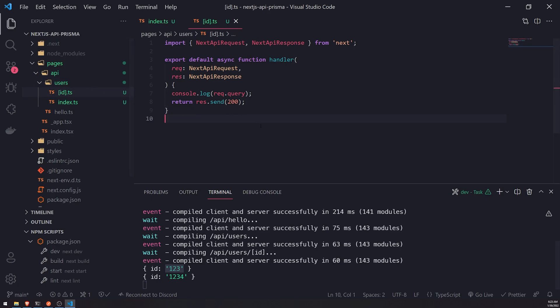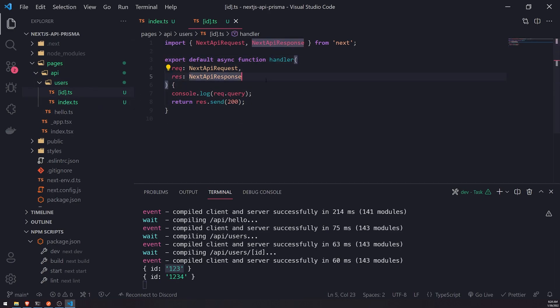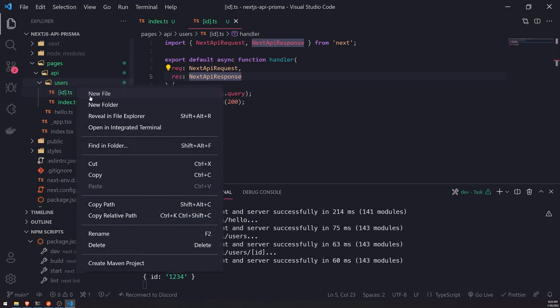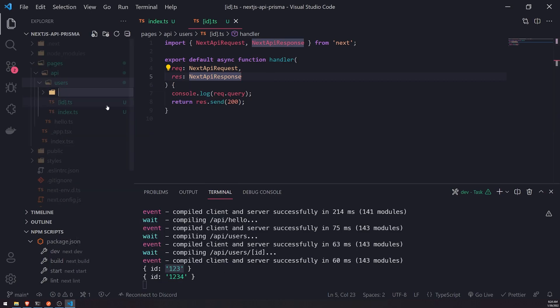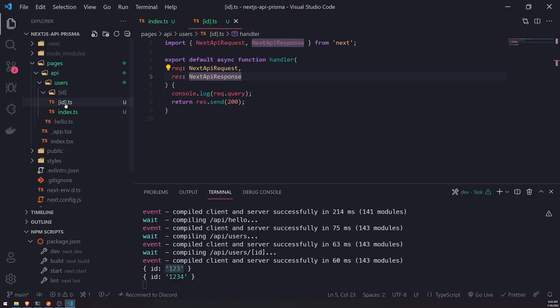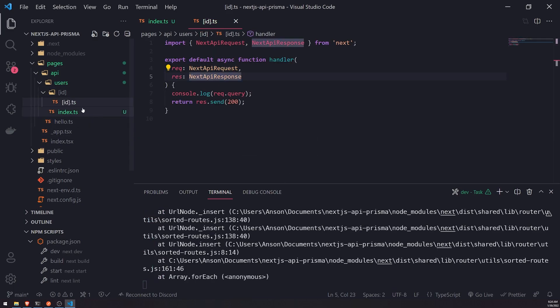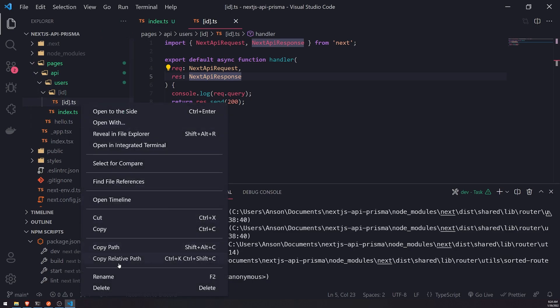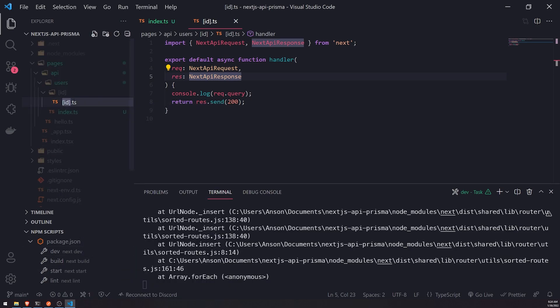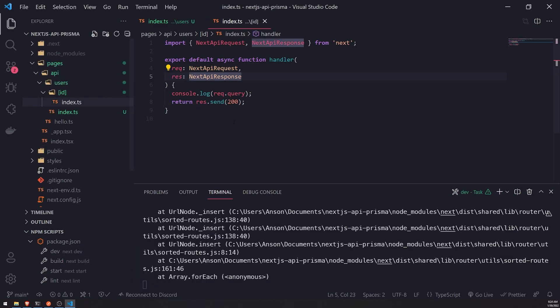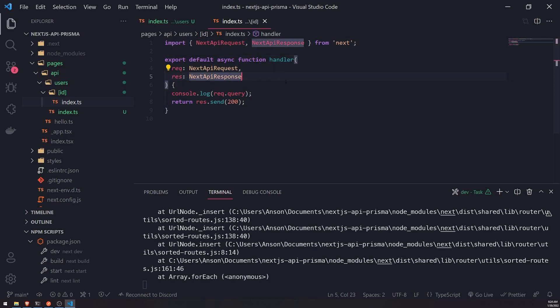We can also create nested structure too. So let me show you. Let me right click users, and I'm going to go ahead and create a folder called square bracket ID. Now I'm going to go ahead and take this file, this ID.ts file, move it inside that folder. So you can create very complex routes. So let's say, for example, users might have some kind of one-to-many relationship with blog posts, for example.